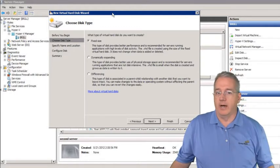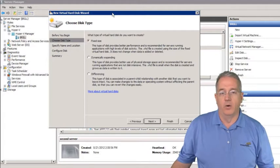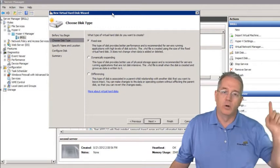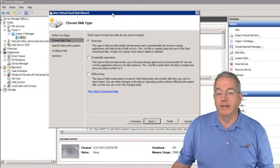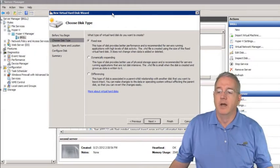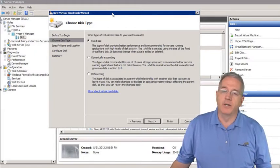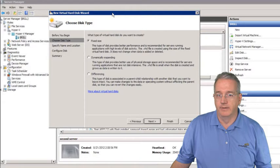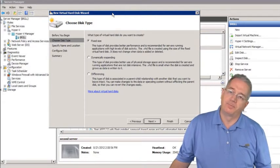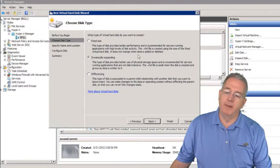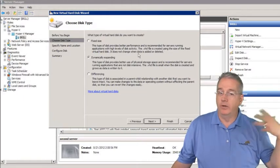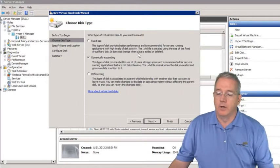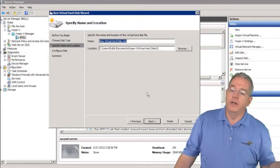So what type of drive would I make — fixed size, dynamically expanding, or differencing? I want to write changes to the drive but I don't want to set aside 50 gig right away because I may not need that much. I want to start off small and grow, and I don't care about performance yet. I'm going to create a dynamically expanding drive. When you use the Create a New Virtual Machine wizard, this is the type of drive you get by default unless you pick something else.